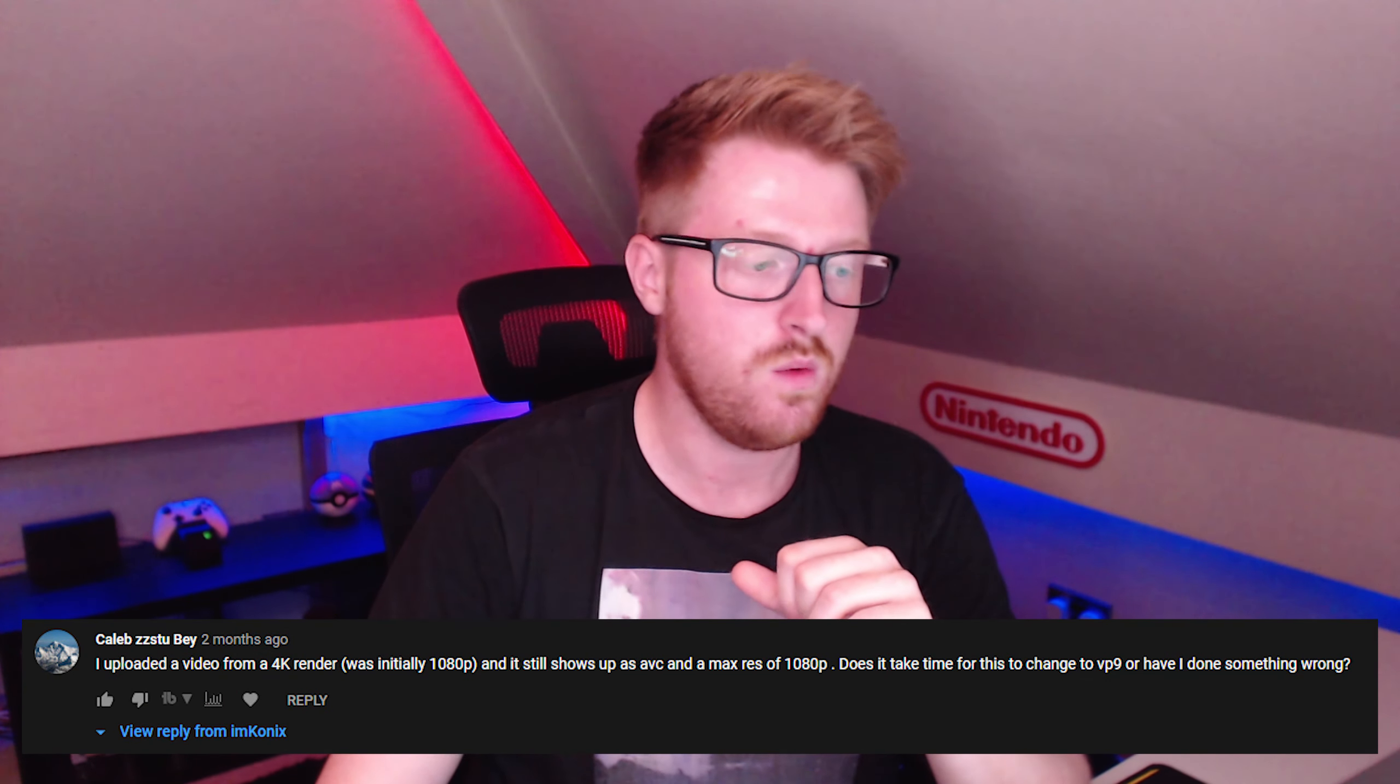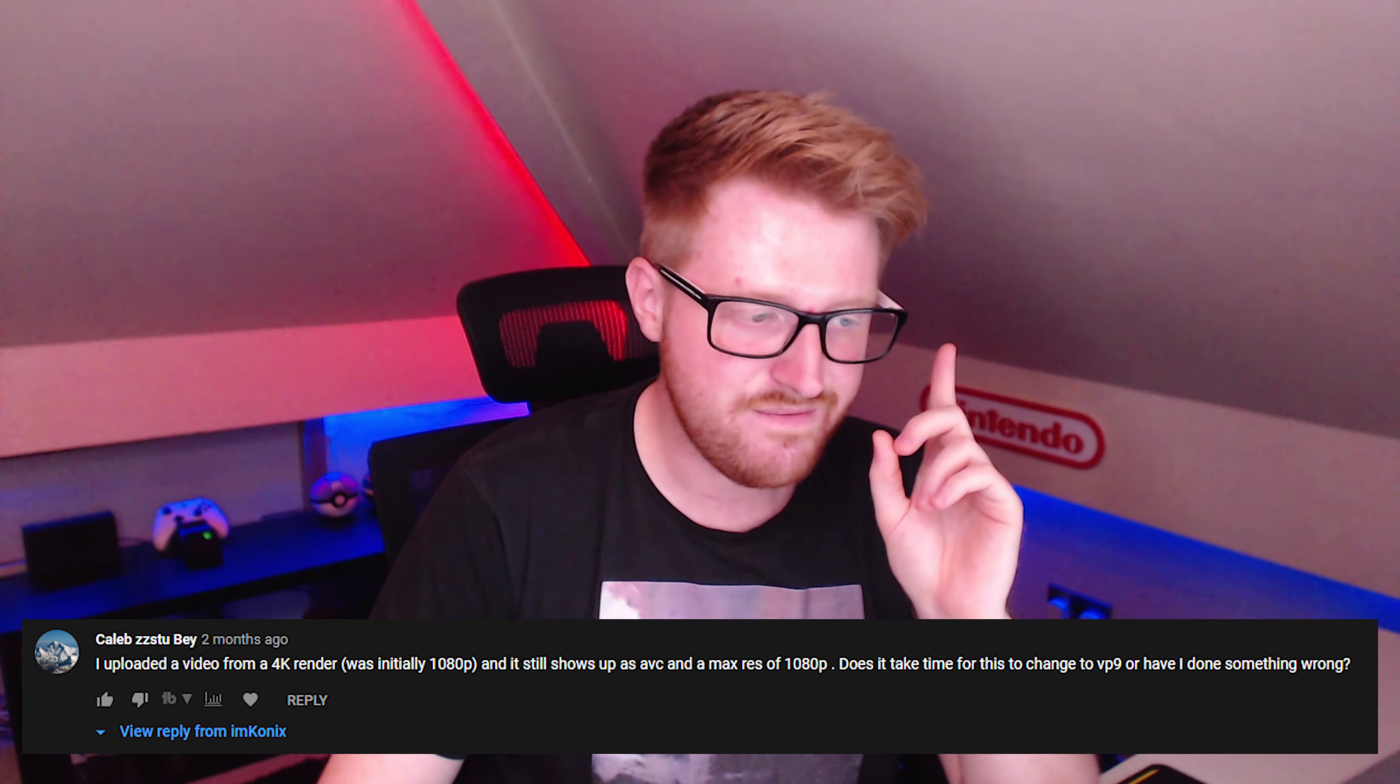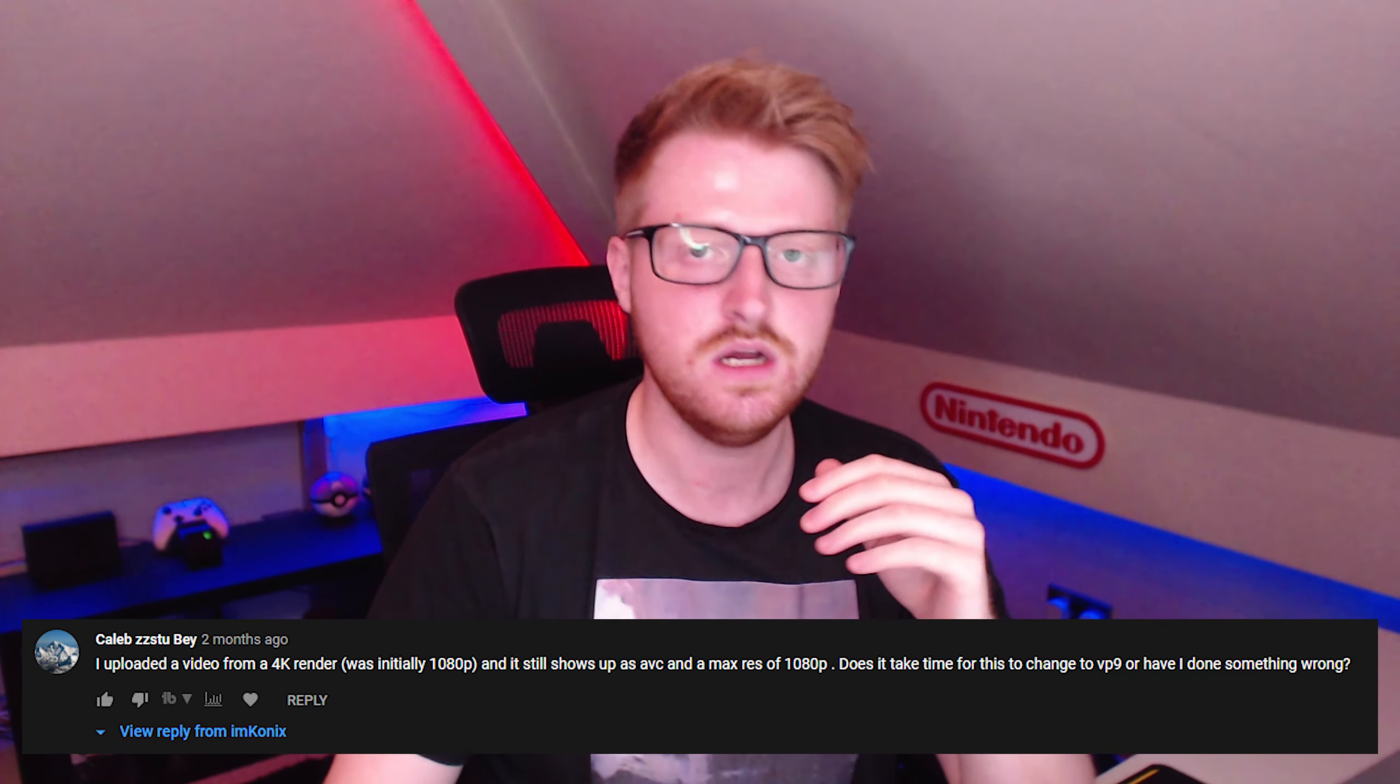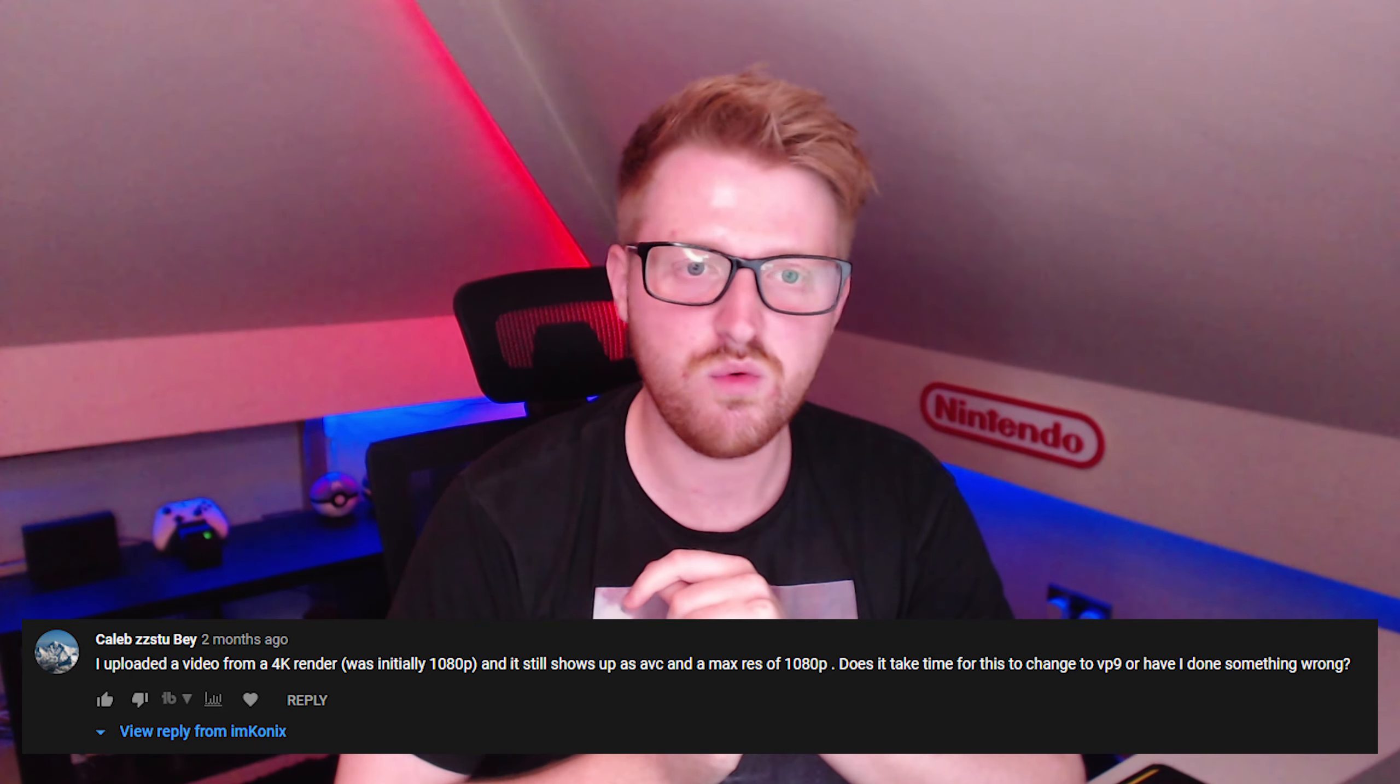Caleb, I uploaded a video from a 4K render was initially 1080p. And it still shows up as an AVC and a max res of 1080p. Does it take time for this to change to VP9 or have I done something wrong? Yes, it takes a couple of hours to do this. If you've initially recorded at 1080p, upscaling that two levels is high, is very high and it's not always required. It's probably doing more bad than good. Just upgrade it to 1440p and you should be fine. It's 2K instead of 4K and it does take a little bit of time. Make sure that those render settings are correct. Check this video. If you don't run Premiere Pro, if you run something else, transfer those over. Hopefully that does help you, but it does take a little bit of time as well. Hope that helps.